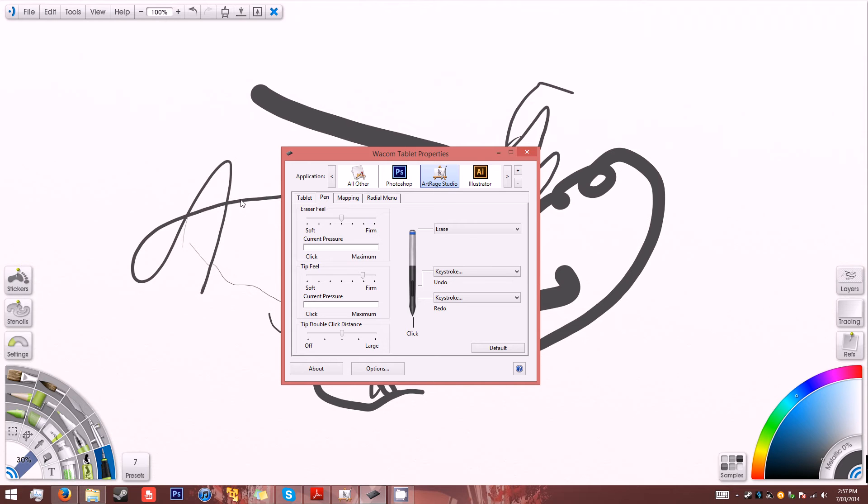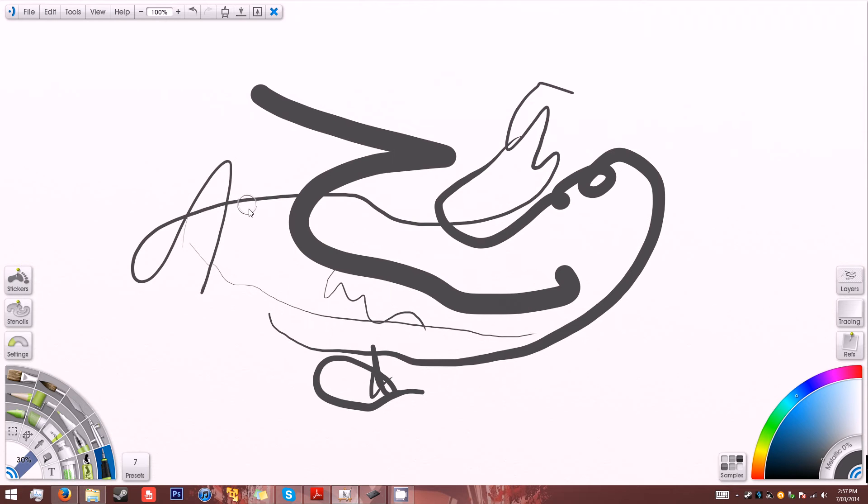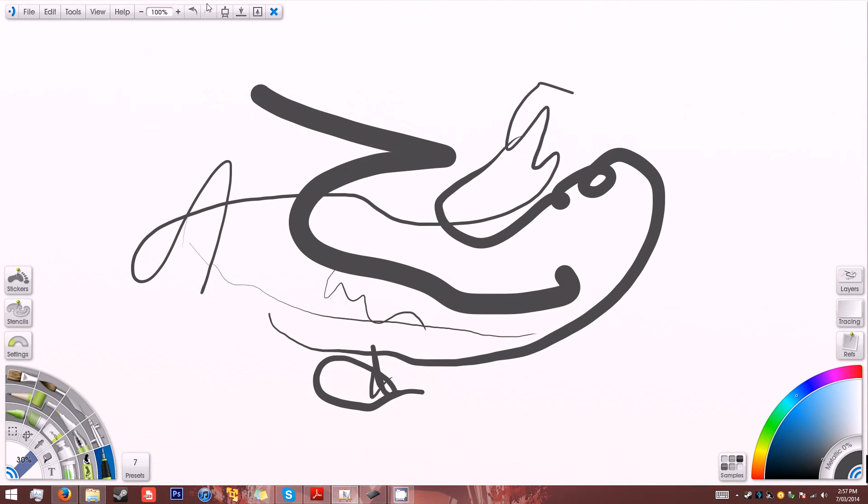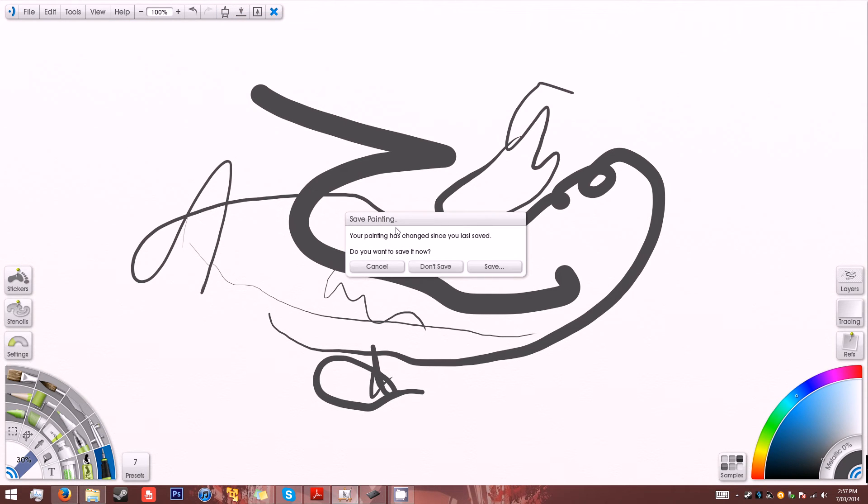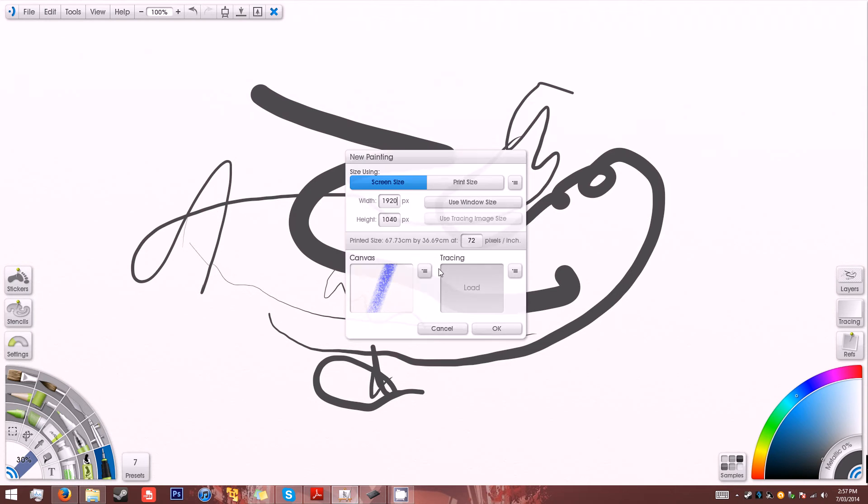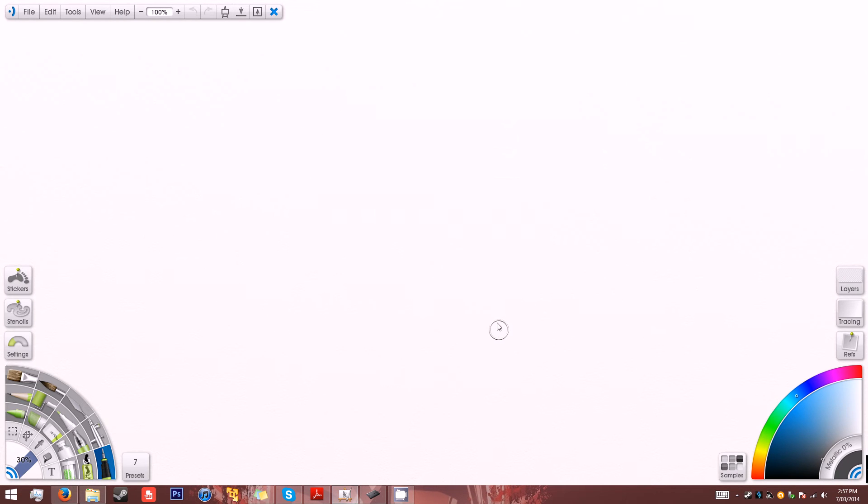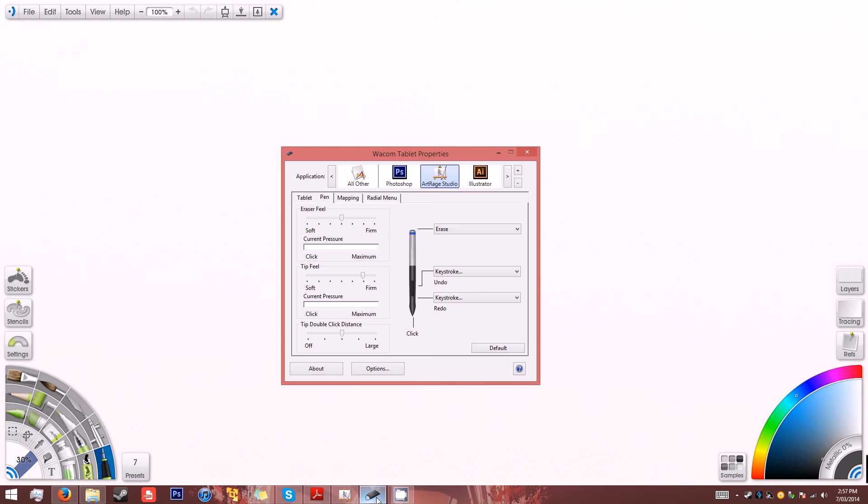So this is the program I'm talking about, ArtRage Studio. Seems to be lagging a bit because of my screen recorder, so I'll start up a new file and I'll show you what I mean.